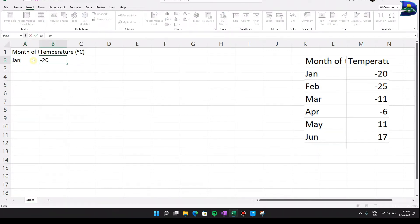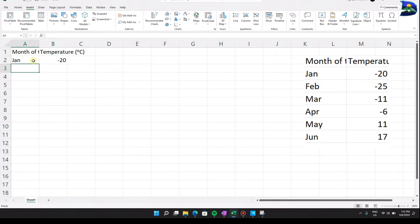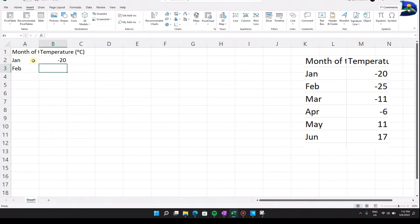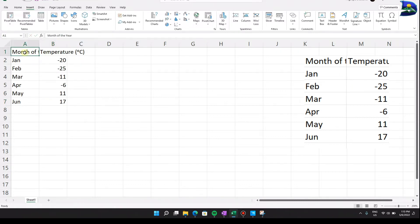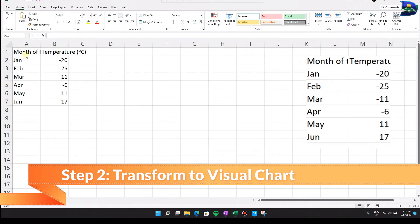Starting with January, hit Tab, then enter negative 20 degrees, and hit Enter to go to the next row. For February, move to the right and enter negative 25, then hit Enter. This is how you transfer recorded information from a written source into the spreadsheet.